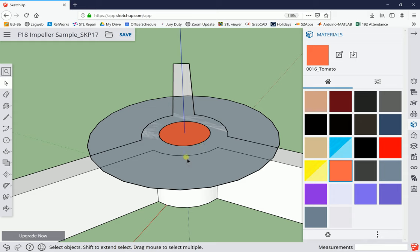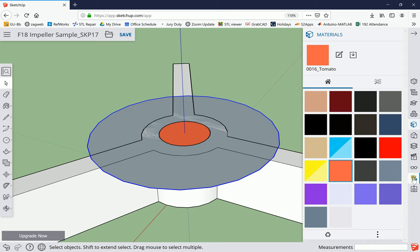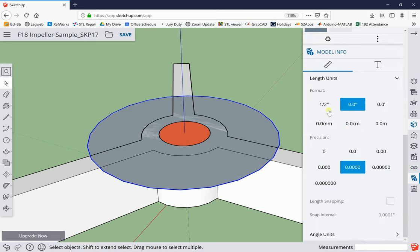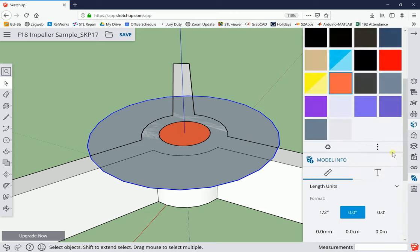You can see that on the outer edge here this is choppy. We can modify the properties of this. I've selected it, and if I go over to model info - wait, wrong one. Let me do it another way.